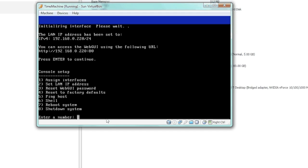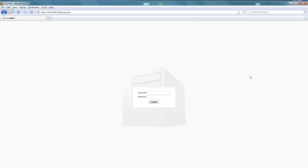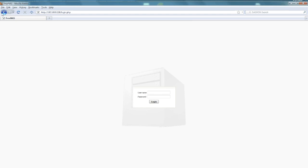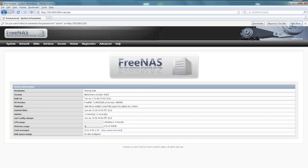Now we're in our web browser. We get a login page at the IP address that we did in the command line—220 in this case. The default username and password is admin and the password is freenas.